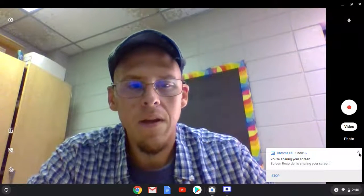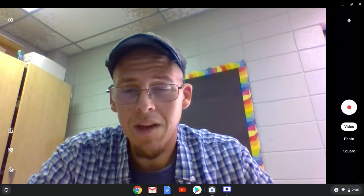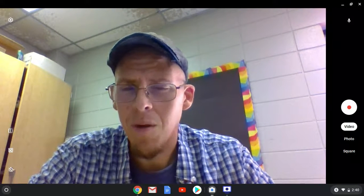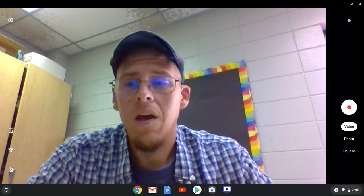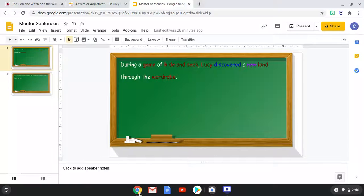All right, so we are going to continue our work, and we're going to be looking at prepositions. You've watched the Khan Academy video on prepositions, and hopefully prepositions are a review for you. So we're going to look for our prepositions in our mentor sentence today.